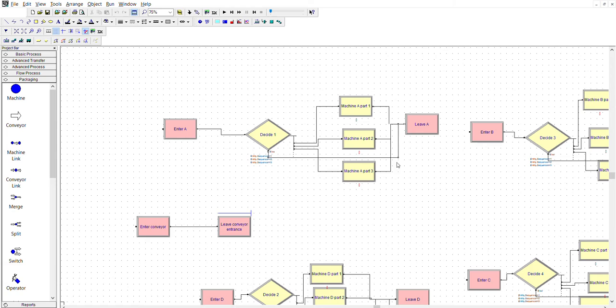There is an else branch on the decide node — no entity in this system will ever take this else, but it's necessary for the model to run. The decide node needs the else to be connected; otherwise it's an unconnected exit error and the model won't run. That issue cost me about two weeks on this model.